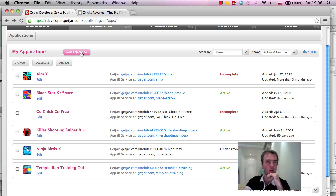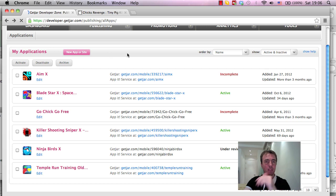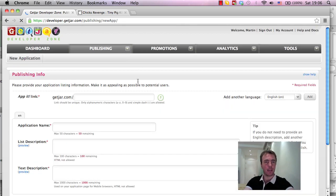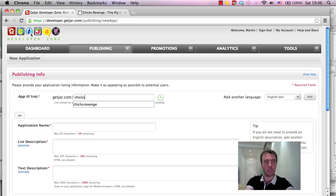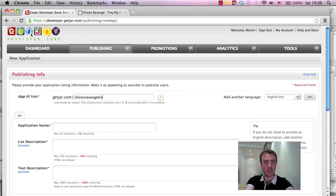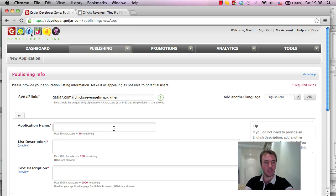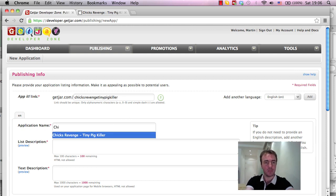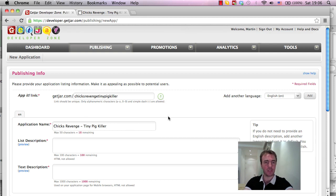So click a new app or site and what we're going to do is, first thing is we have to set a link for the game. So I'm going to call this Chicks Revenge and Tiny Pig Killer which is the full name. Application name, Tiny Pig Killer, I'd previously typed this in so it's popped up there.